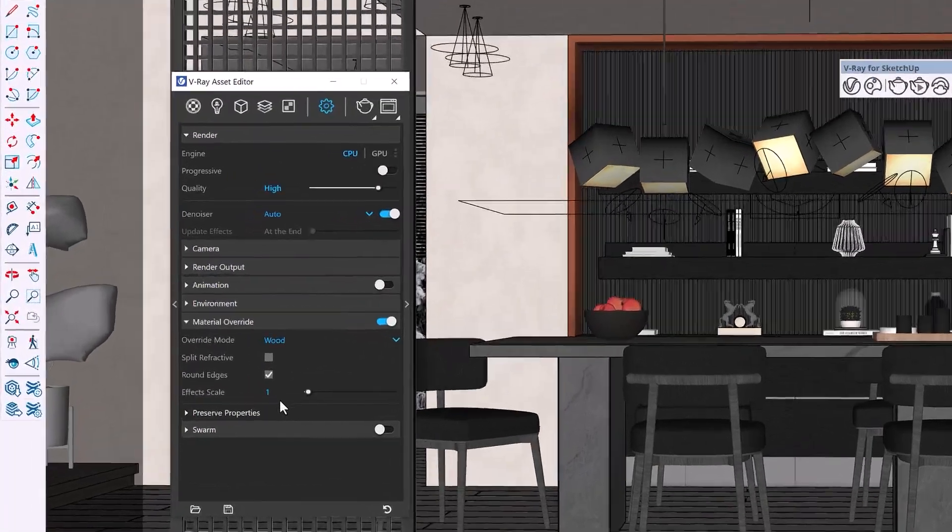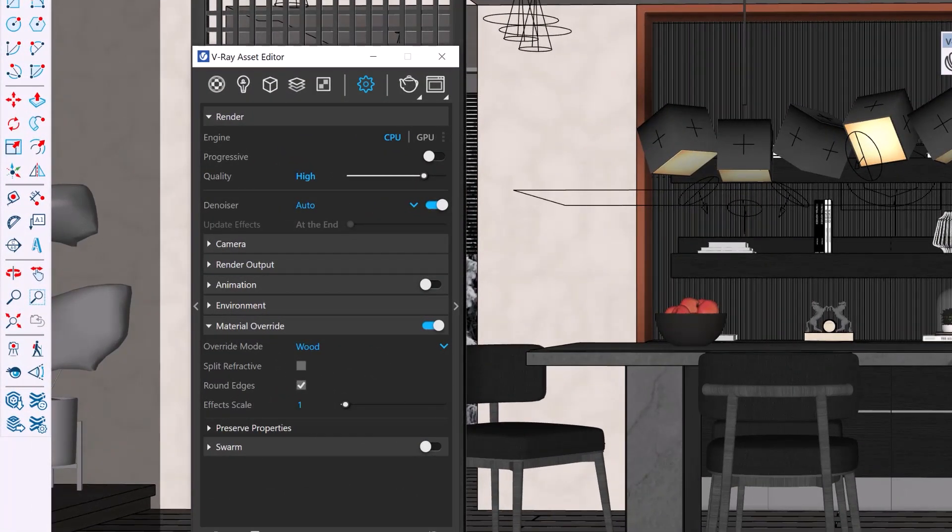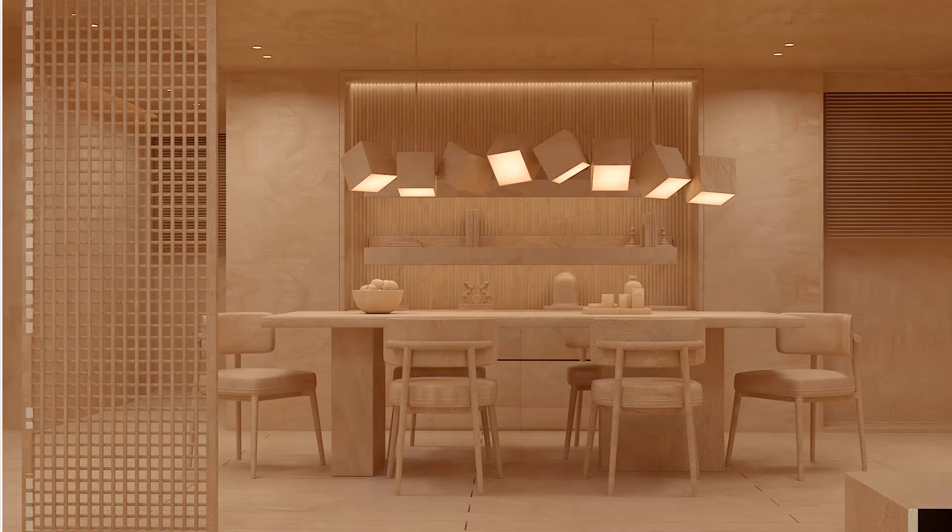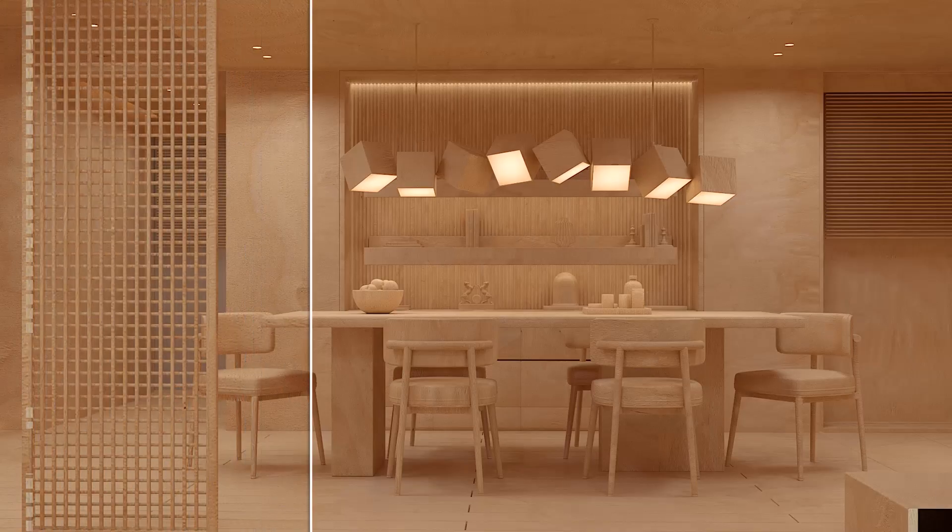Now all of these examples include a round edge effect and the wood preset also includes a texture. So I'll increase the effect scale from 1 to 2.5 to scale up the texture and increase the round edge effect.